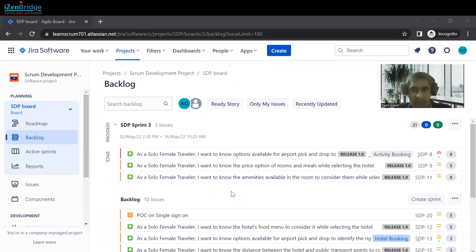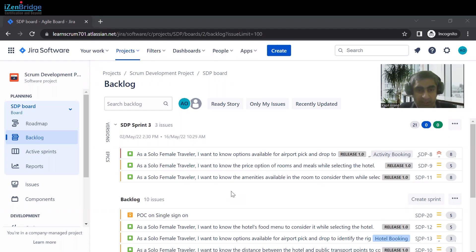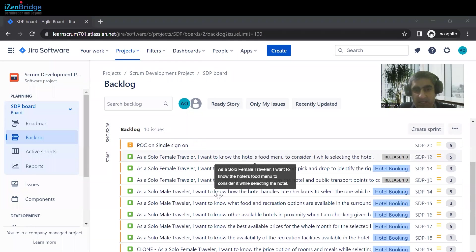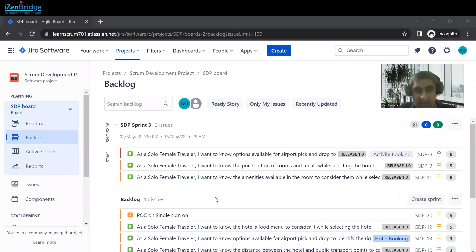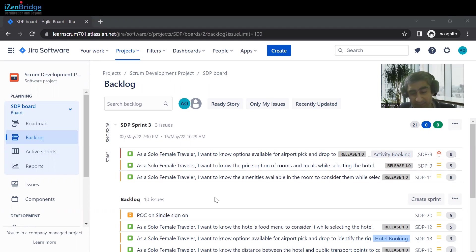Welcome to another session on Jira. Today we are going to learn how to search issues that are already in a project. On the backlog we only see issues that are in progress or future issues, but not completed ones. Jira provides an option to search any kind of issue in any kind of project with any kind of filters.